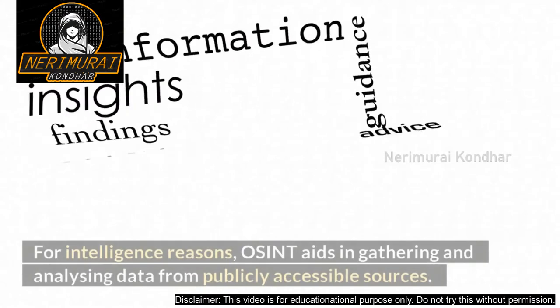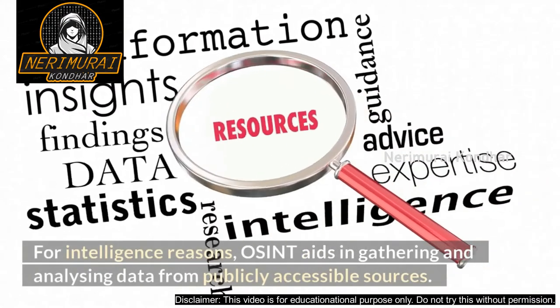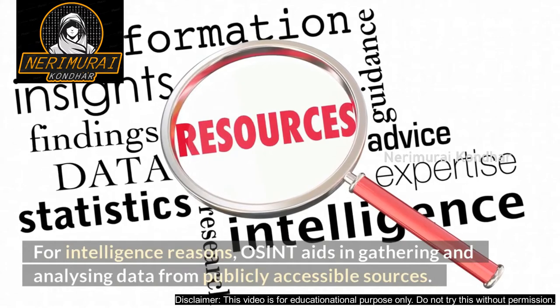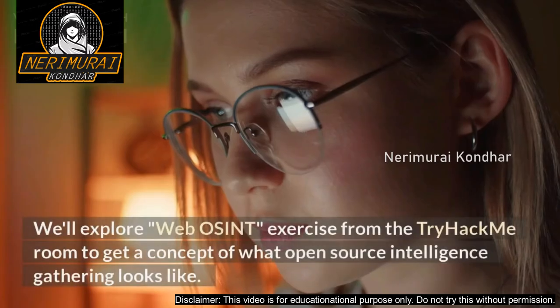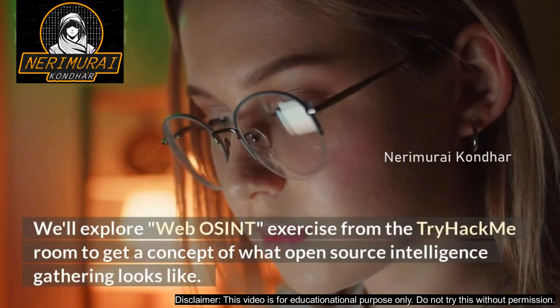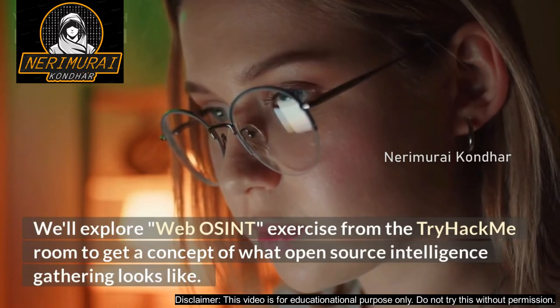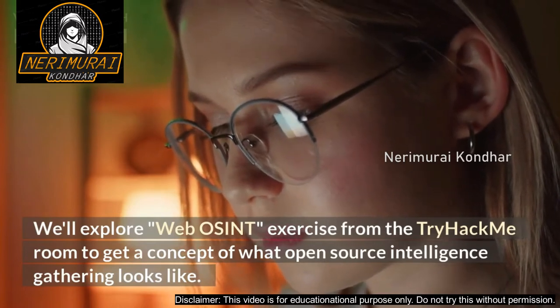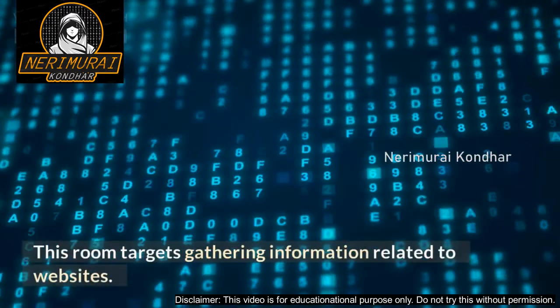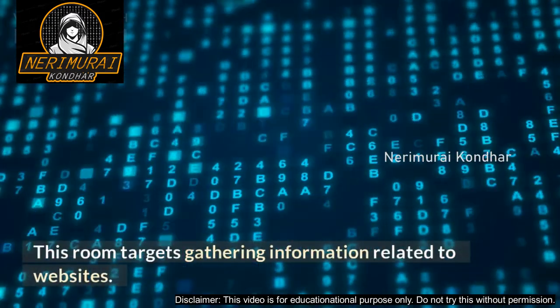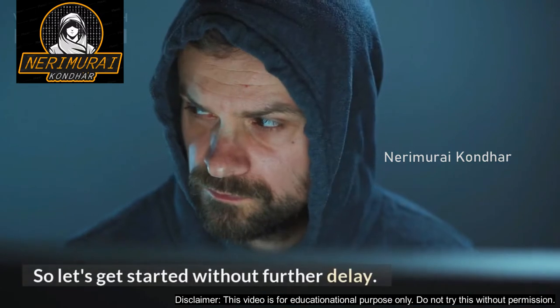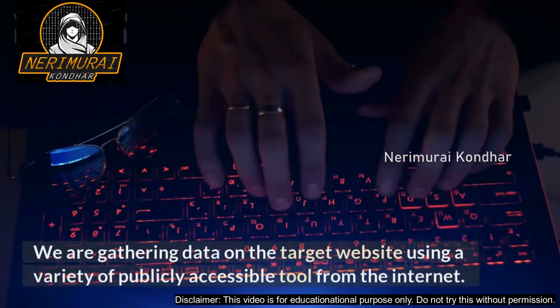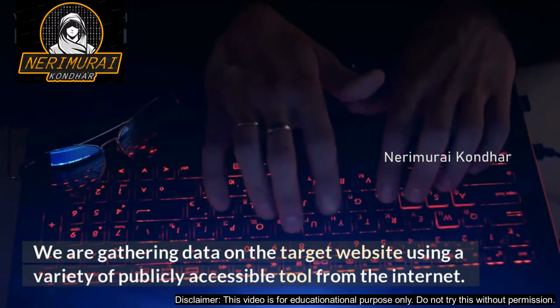OSINT aids in gathering and analyzing data from publicly accessible sources. We'll explore web OSINT exercise from the TryHackMe room to get a concept of what open source intelligence gathering looks like. This room targets gathering information related to websites, so let's get started without further delay.